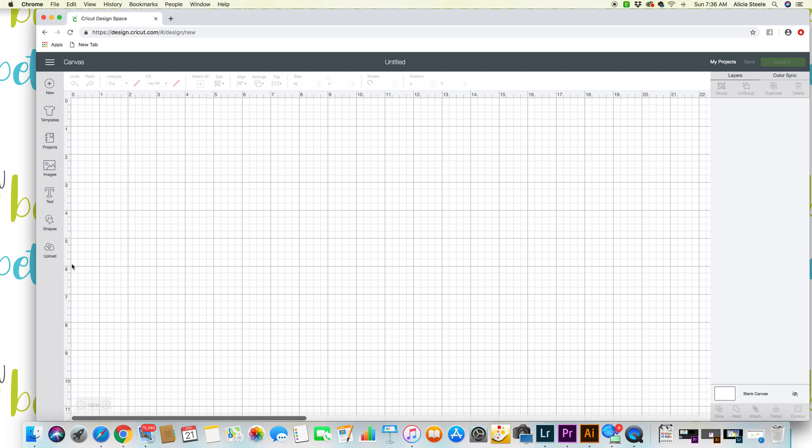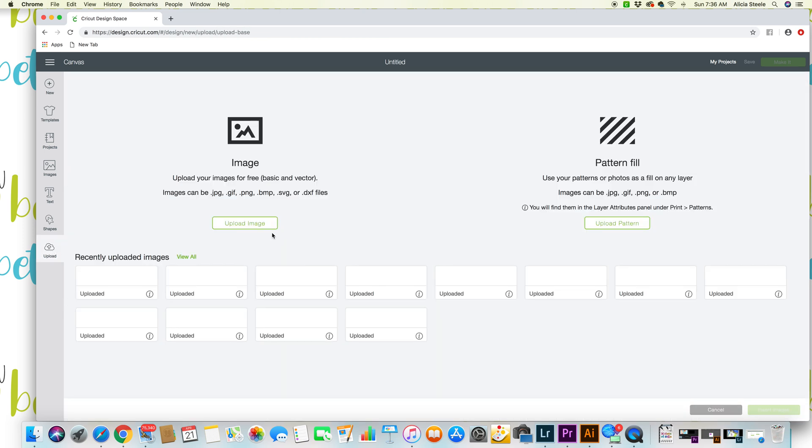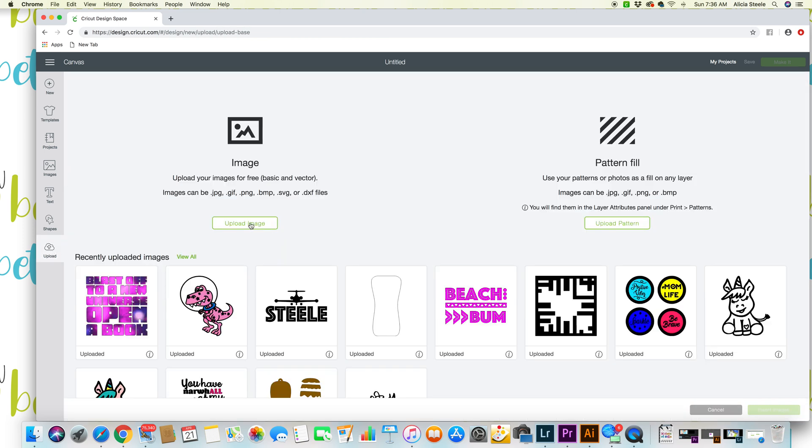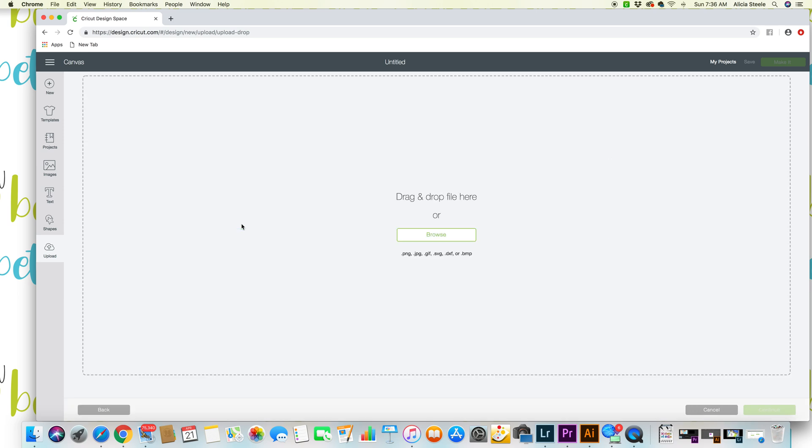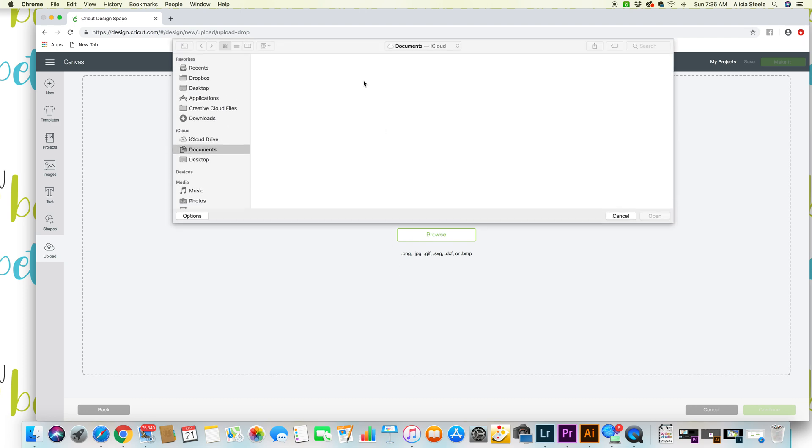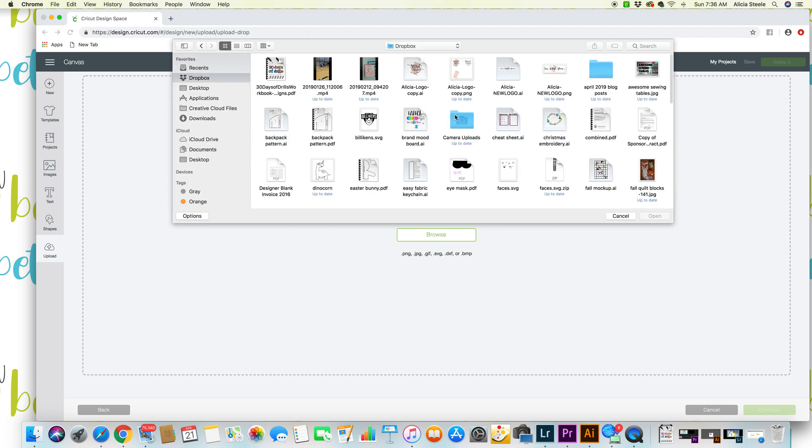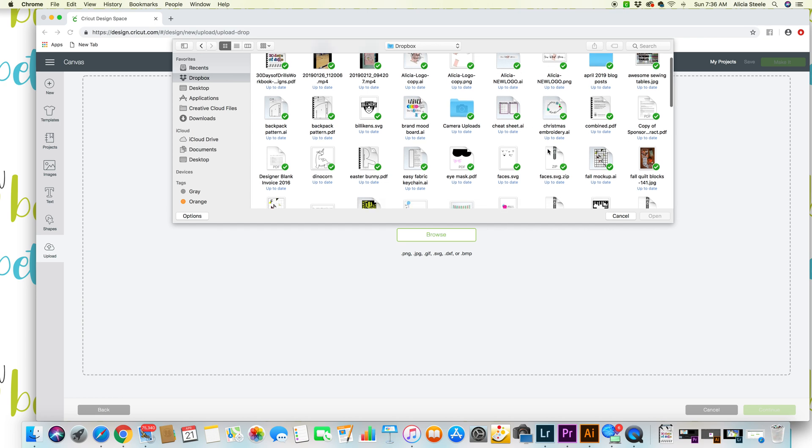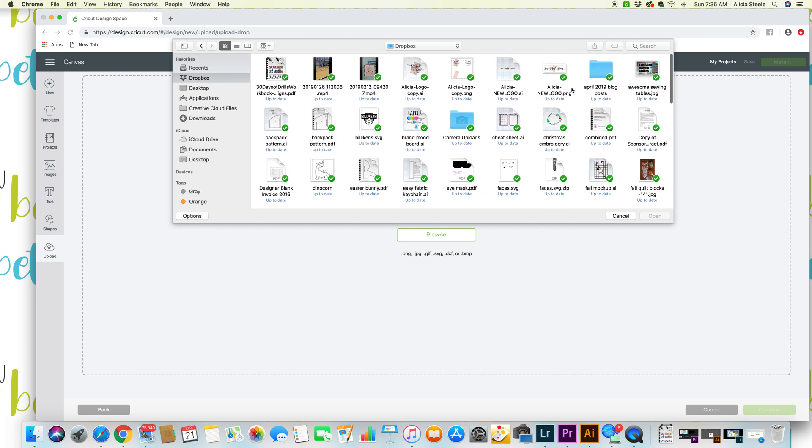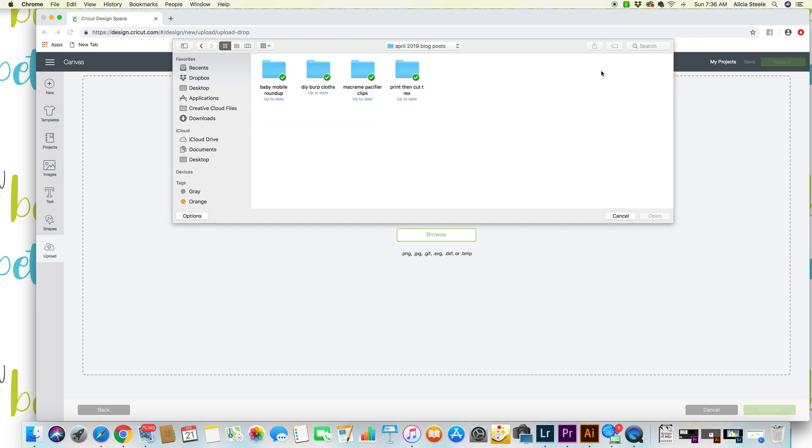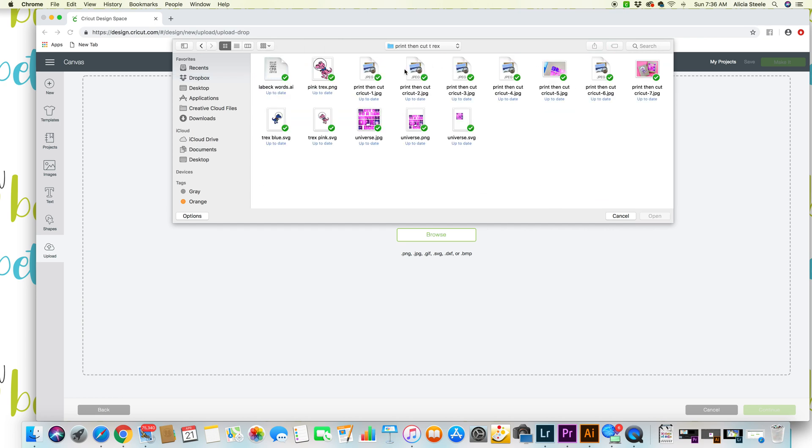So we're gonna go ahead and get started. I'm in Design Space already. I'm just gonna hit upload and I've already uploaded the two images but I'll show you how to do them. Just go to upload, hit browse, and then you can either do the PNG or the SVG.